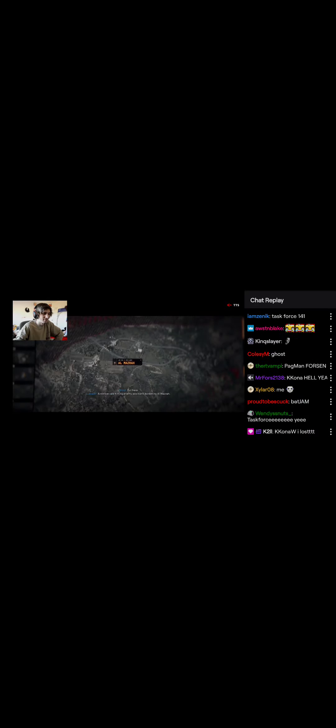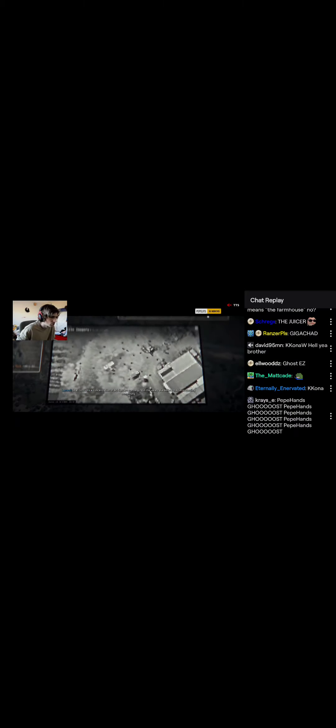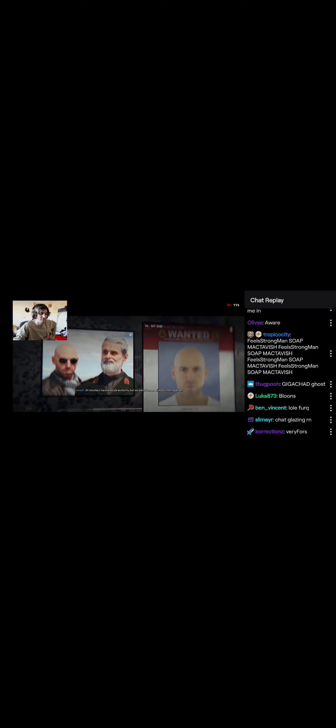Ghost, you copy? Yes sir. Any issues? Negative sir. Airstrikes are hitting enemy positions bordering Al-Mazrah. Intel confirms concentration of AQ fighters converging in the valley. We believe they're protecting something. Ghost and Soap will lead a Marine special operations unit to kill or capture Hassan tonight. Bravo team will sweep and clear buildings one and two. Alpha team takes building three. All shooters have execute authority, but we want Hassan alive. Be advised, Major Hassan is AQ's lifeline. If he is there, they will die for him. Good hunting.